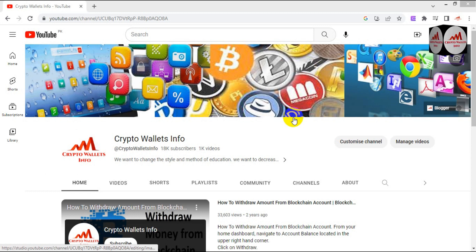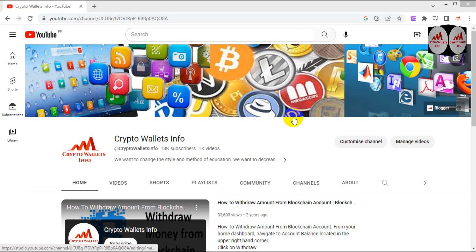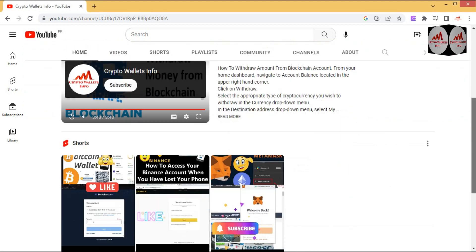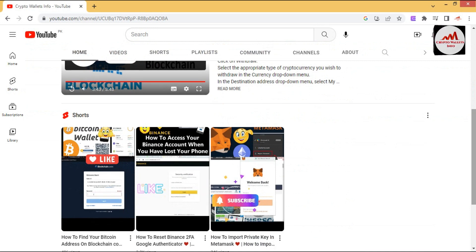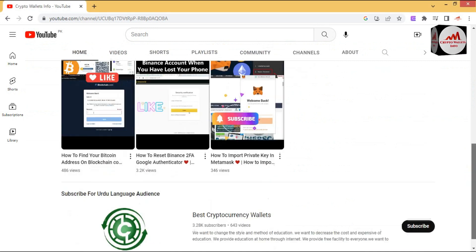Before starting this video, please subscribe to my channel. My channel name is Crypto Wallet Info — also press the bell icon button. If you need to get the same information in Urdu language, you can join my other channel, Best Cryptocurrency Wallets.